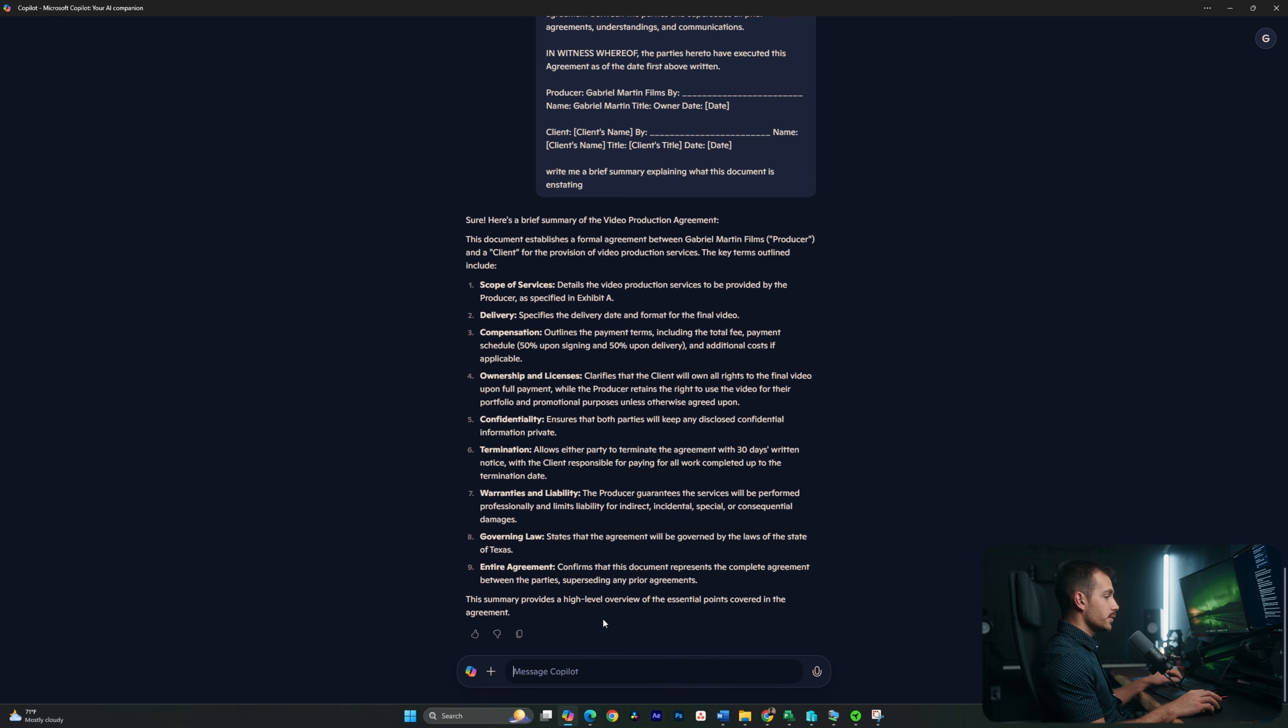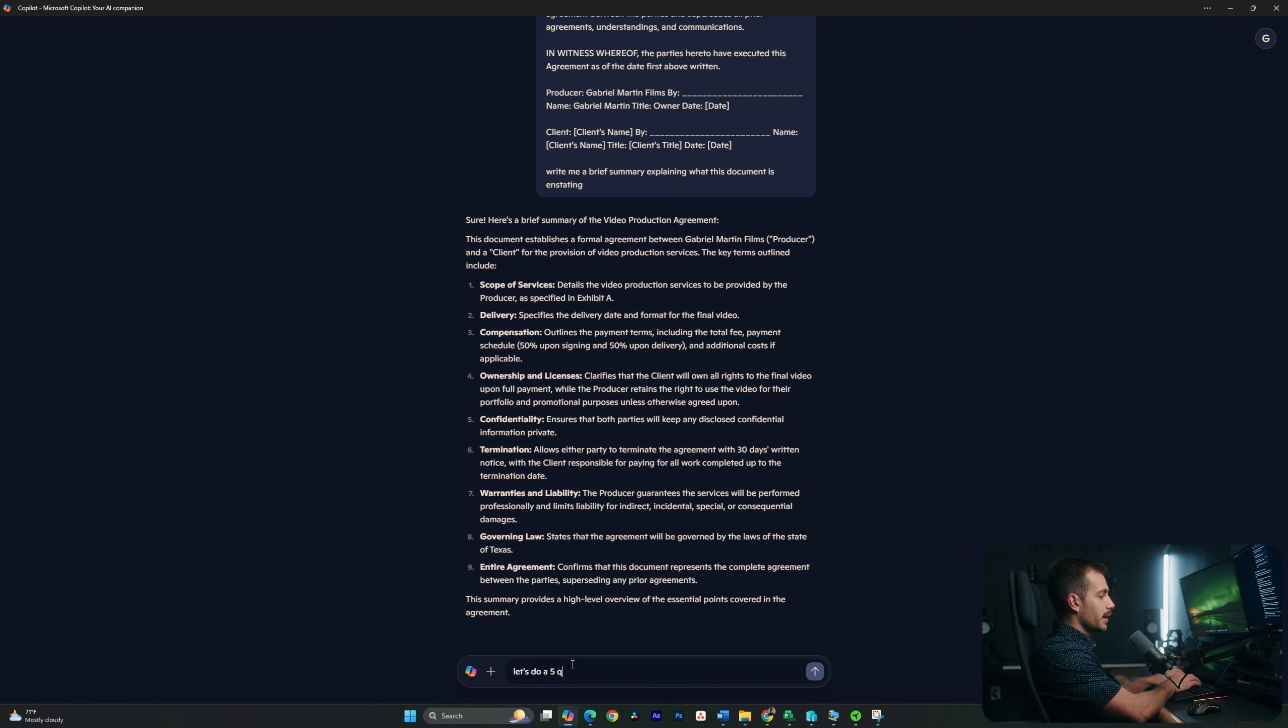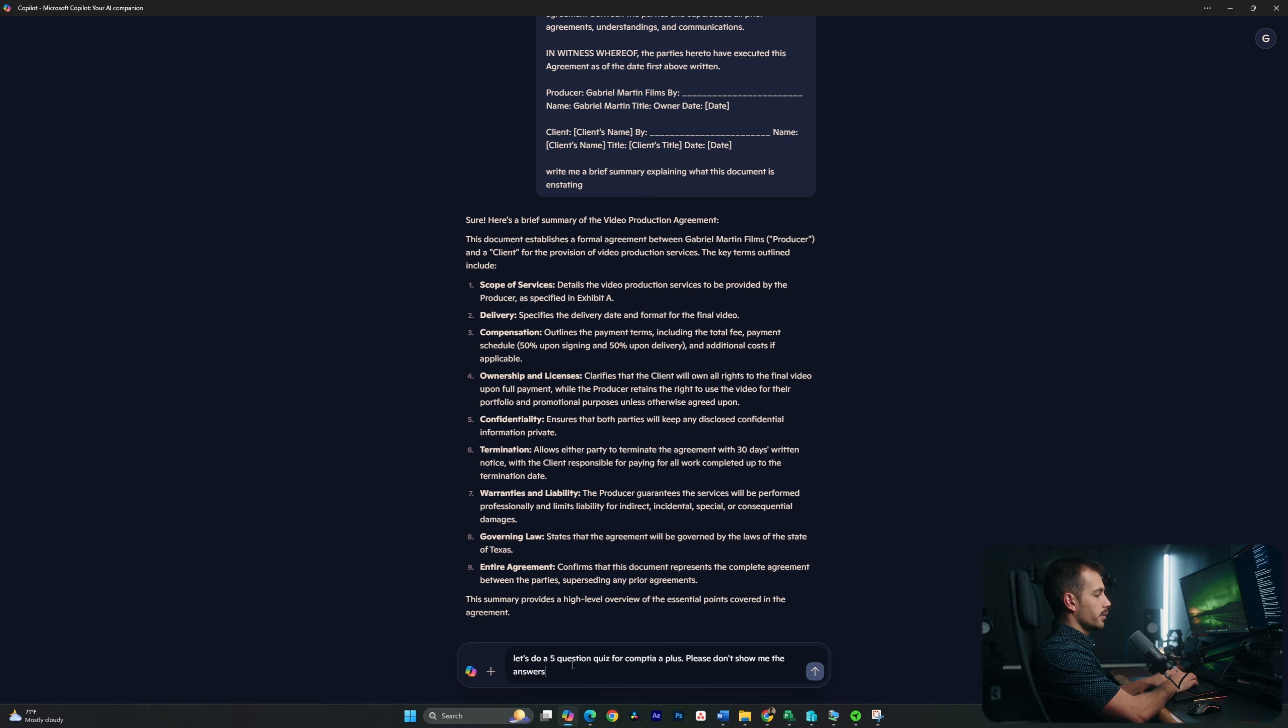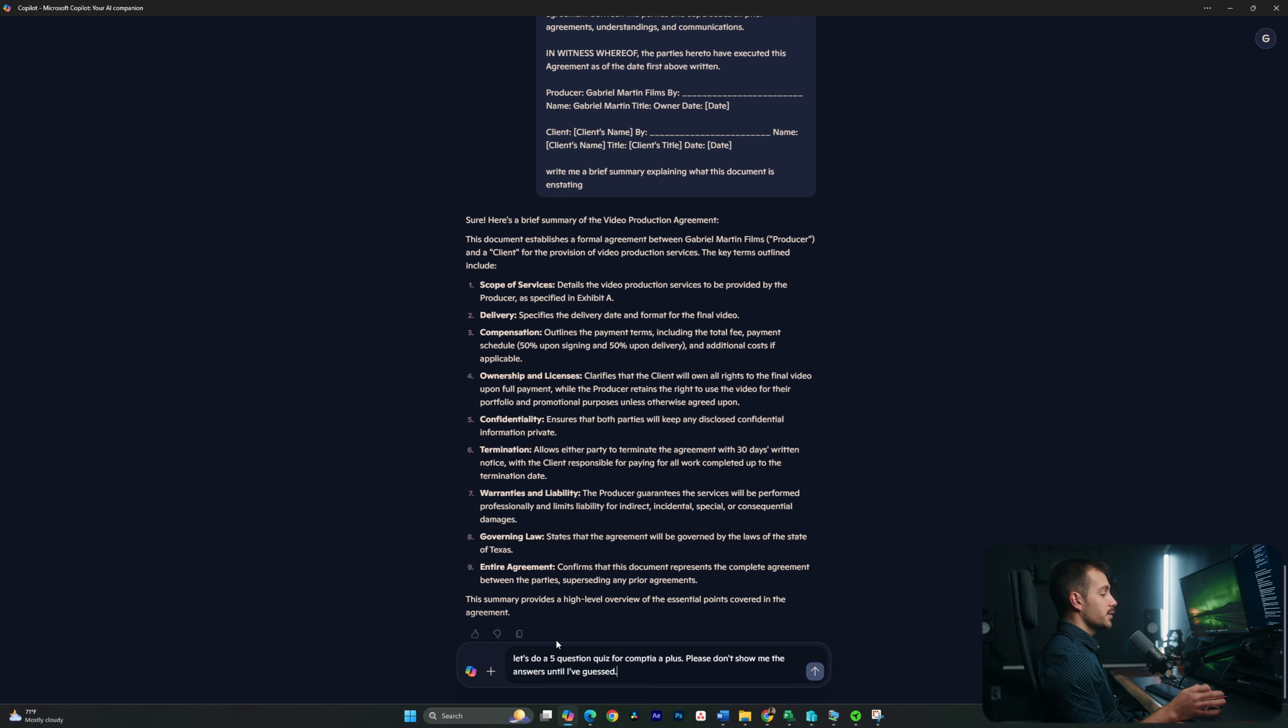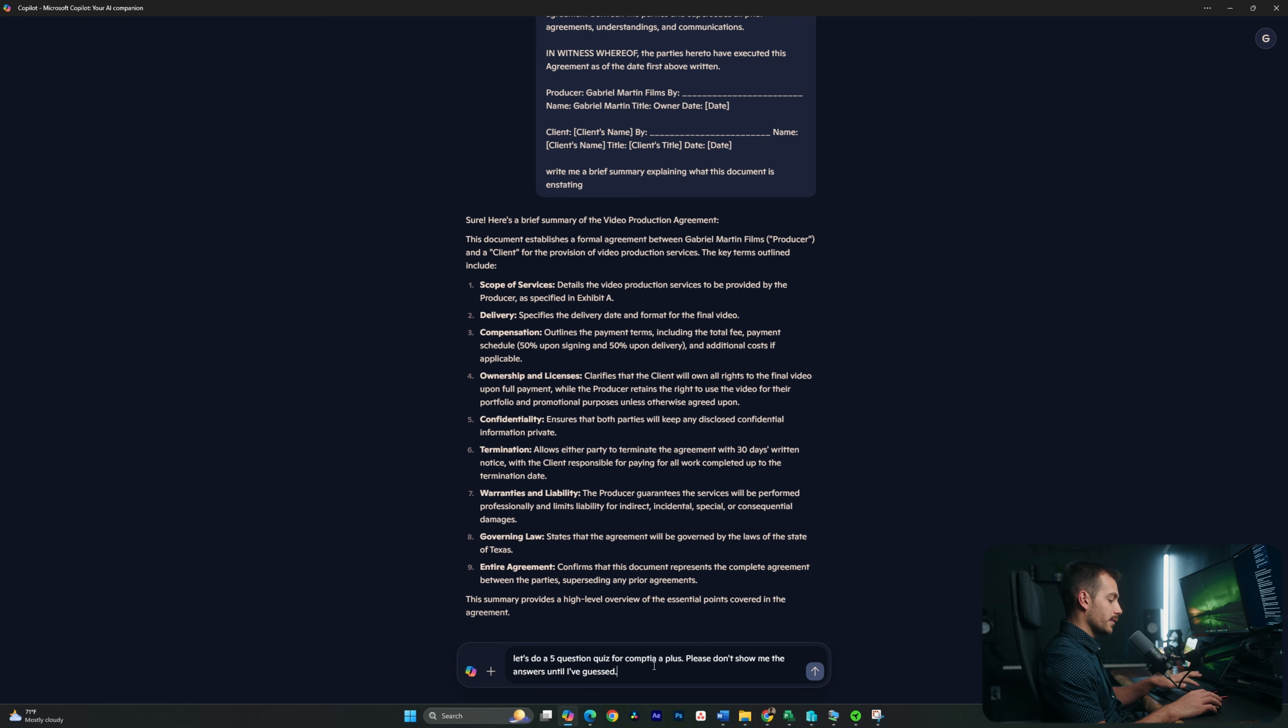Now, we could also use Copilot to learn and self-educate. For example, I'm going to say, let's do a five-question quiz for CompTIA A+. Please don't show me answers until I've guessed. Here's my prompt now. I said, let's do a five-question quiz for CompTIA A+. Please don't show me the answers until I've guessed.